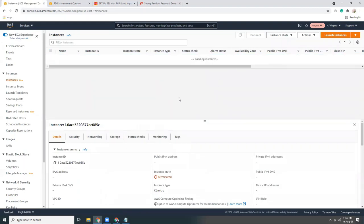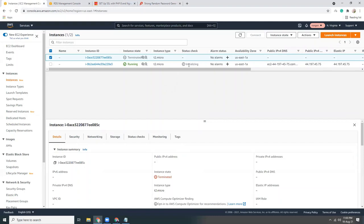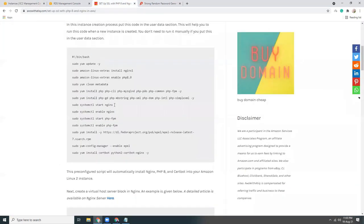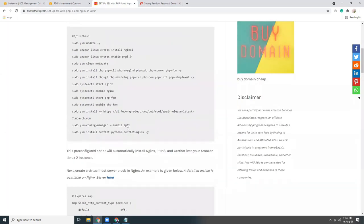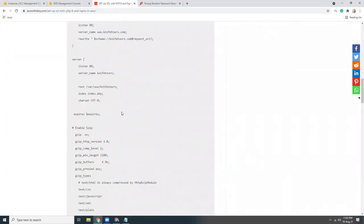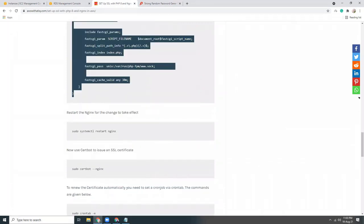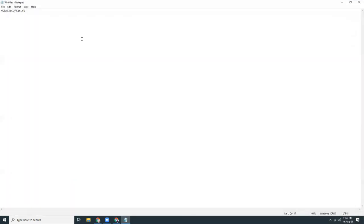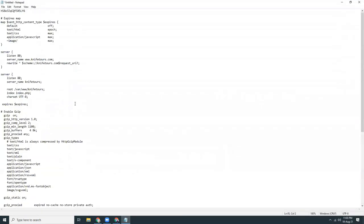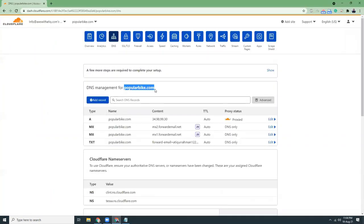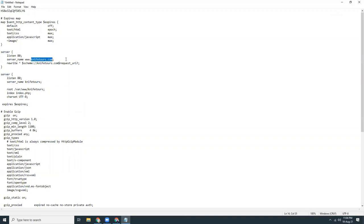The instance is still initializing — that means it's running the startup scripts to install Nginx, PHP 8, and Certbot. It takes one or two minutes. After installation, we need to create an Nginx server block configuration. Let's copy this server block, paste it into Notepad, and replace the domain names.